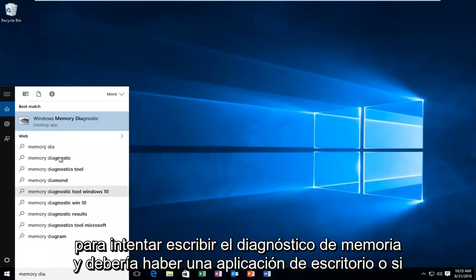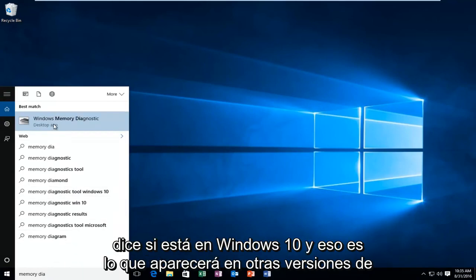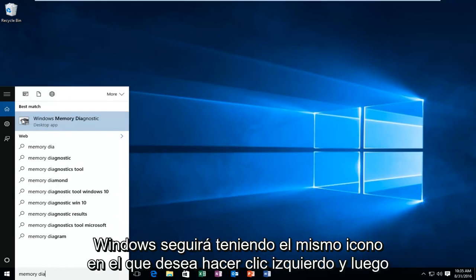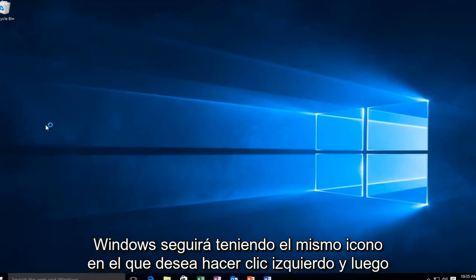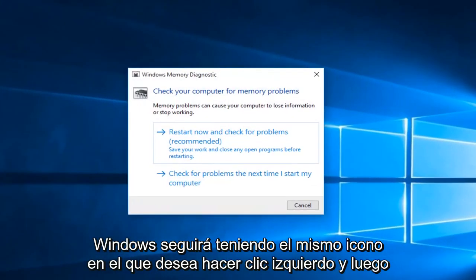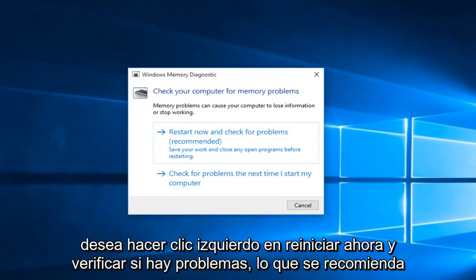There should be a desktop app if you're on Windows 10, and that's what will come up on other versions of Windows with the same icon. Left click on that, then left click on 'Restart now and check for problems,' which is recommended.